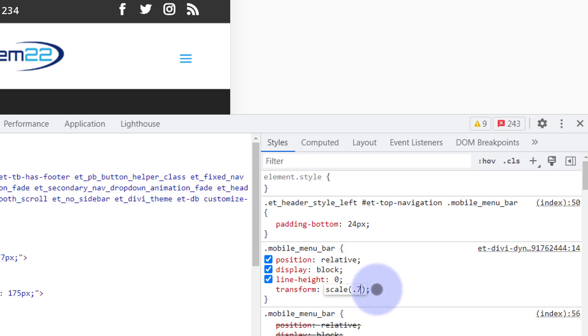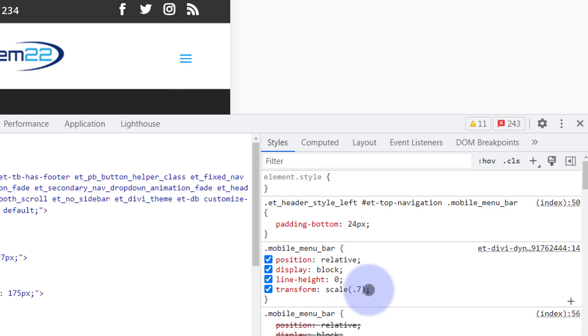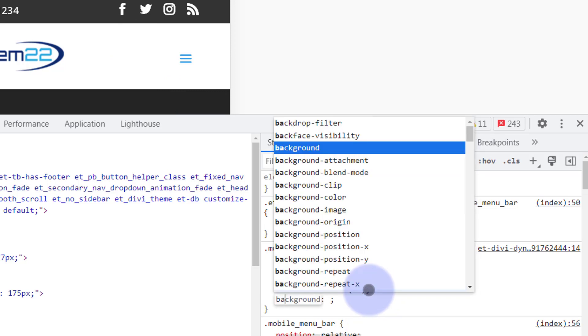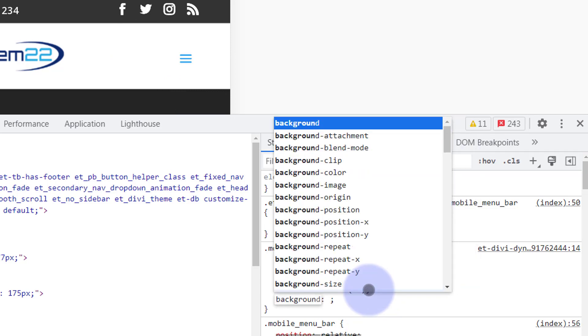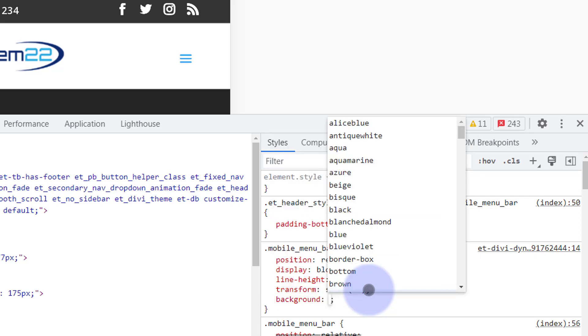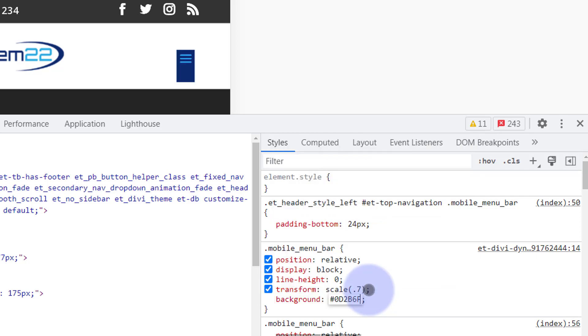Perhaps you might want to give it a background color. If you want to do that, again left-click at the end there. I'm going to say background: and put in the color. I've got my color for my logo right there.